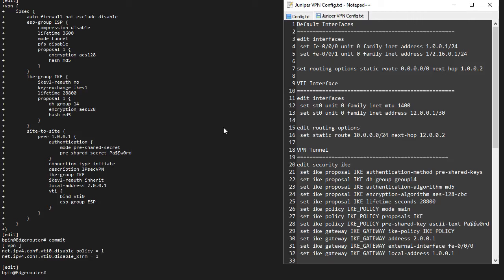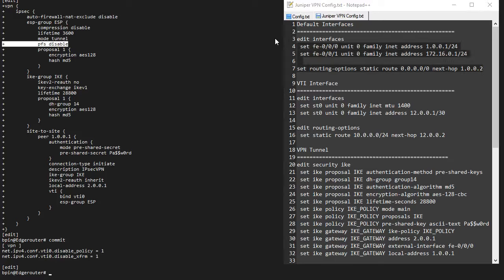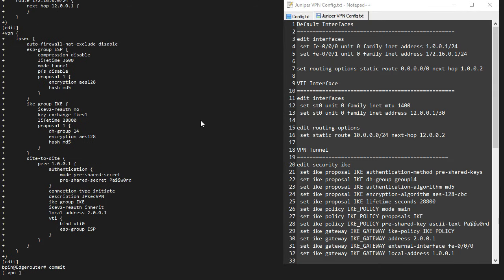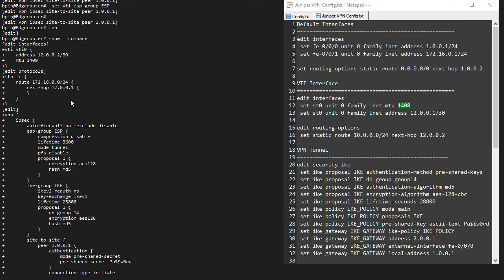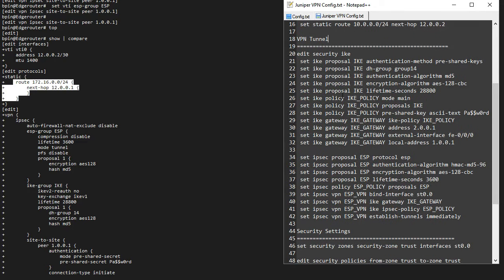The SRX configuration basically matches whatever we have on the EdgeRouter side. I've already configured my interfaces here, and I'm going to create a VTI interface. Unlike on the EdgeRouter, on the SRX it's called ST0, but the base concept applies. We also have our MTU settings, our address, routing options, and a static route — which matches the EdgeRouter's routing configuration. That's pretty much the same thing. Under edit security, we have the rest of the configuration.